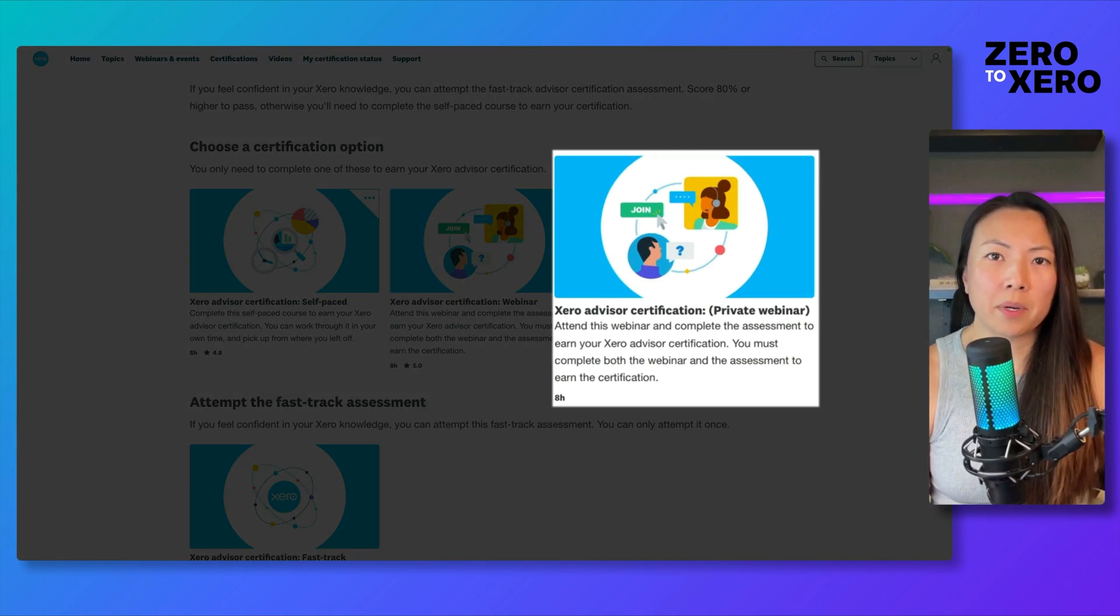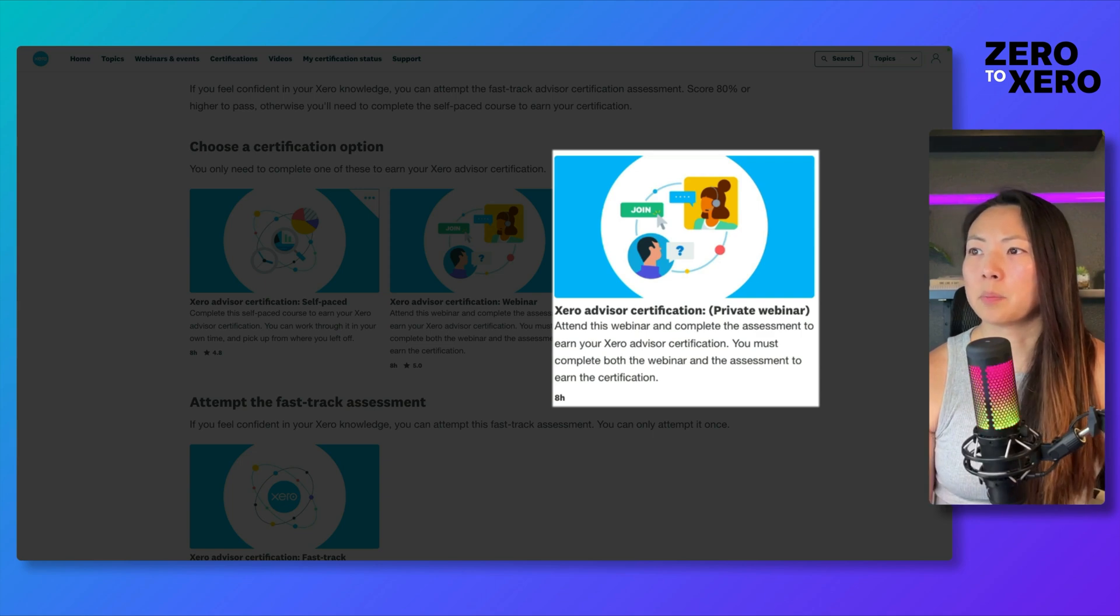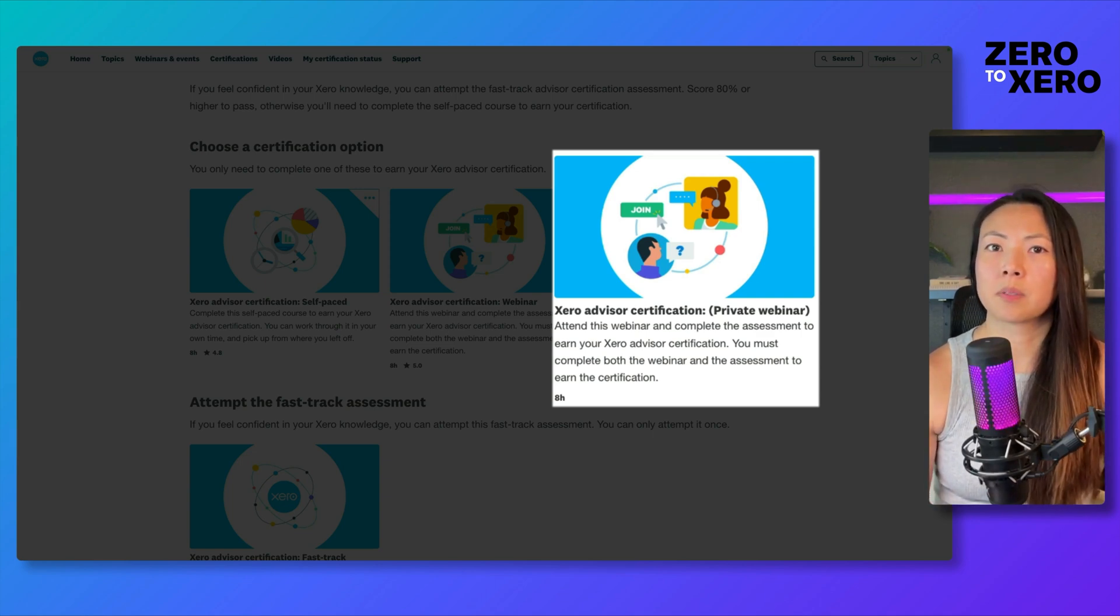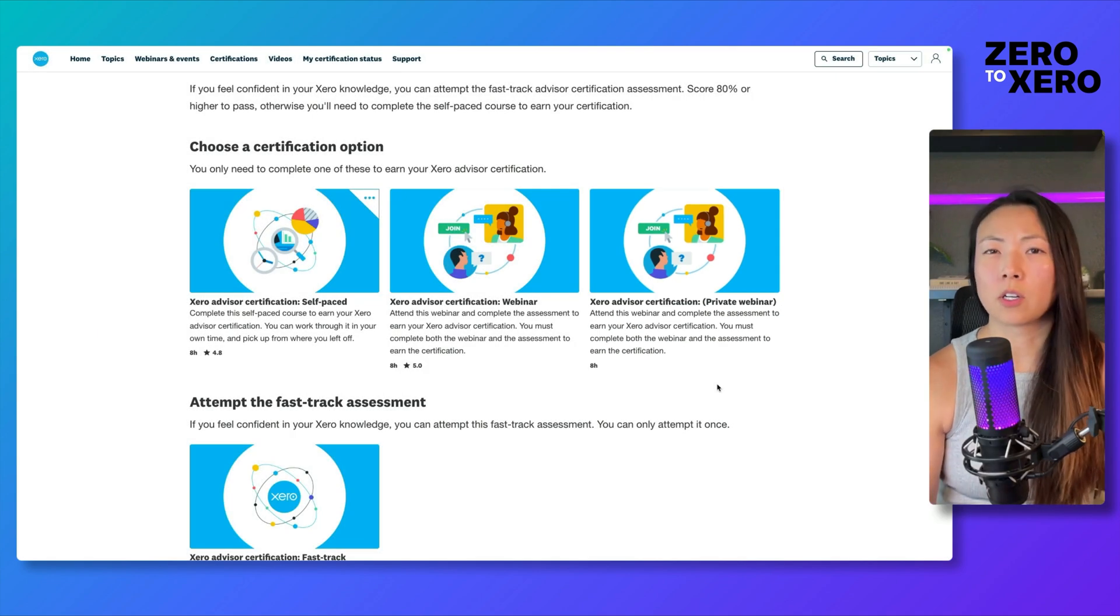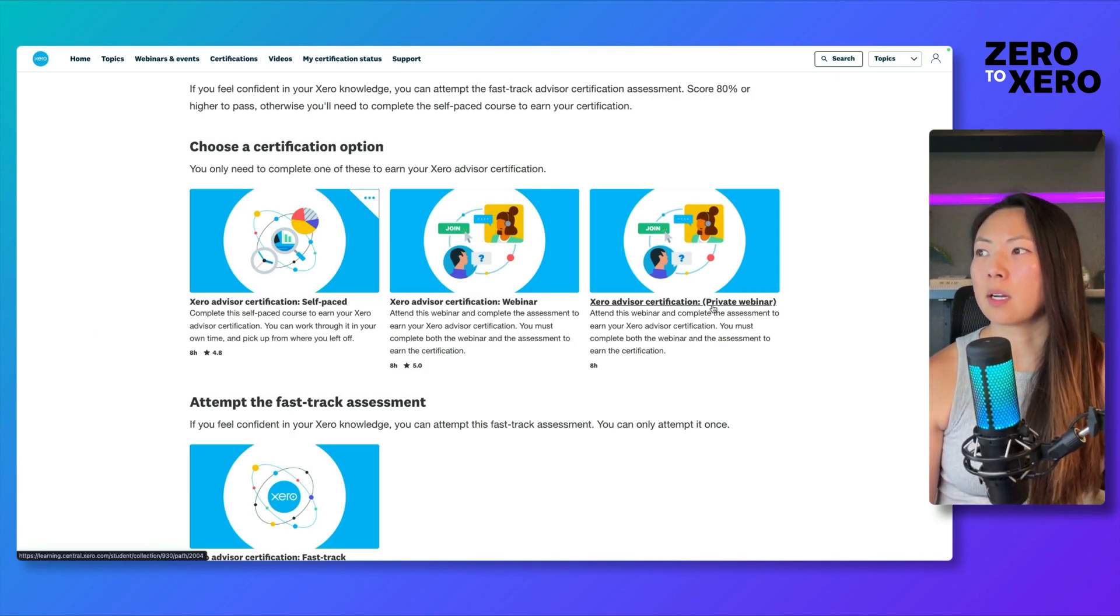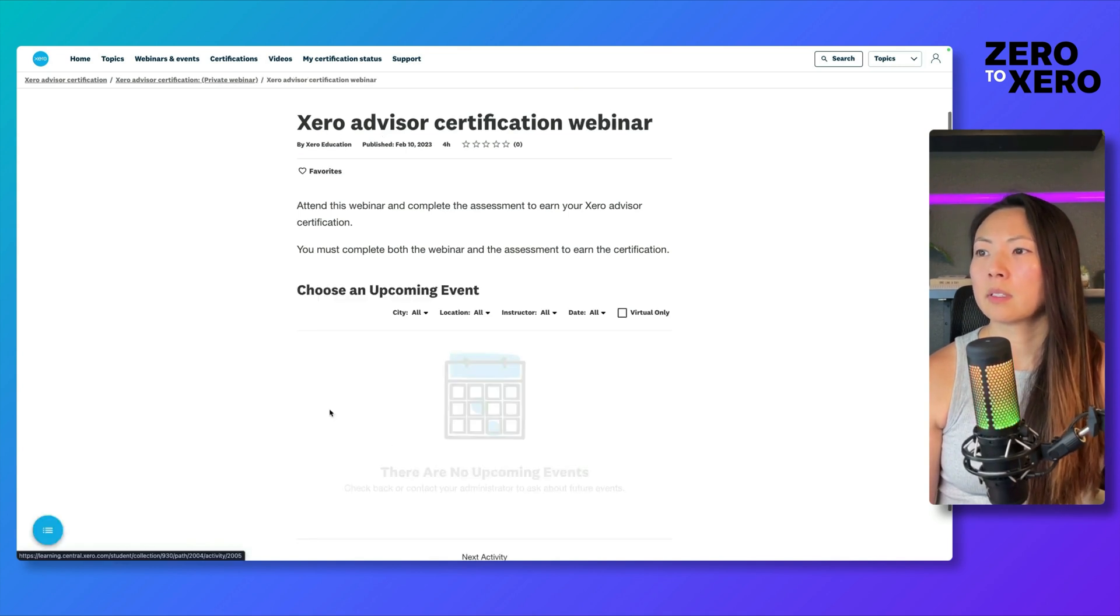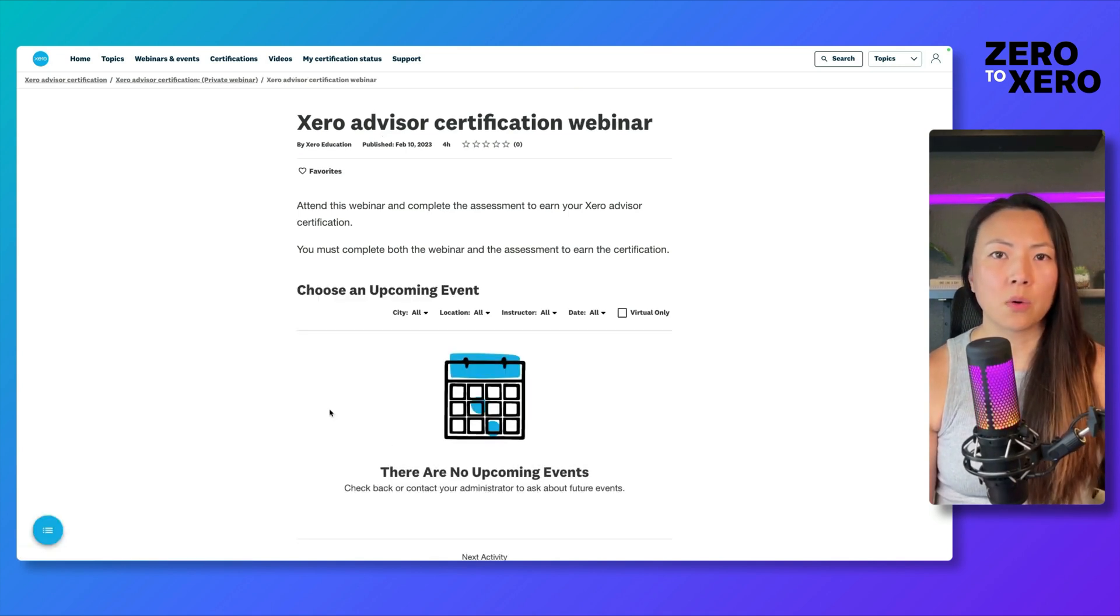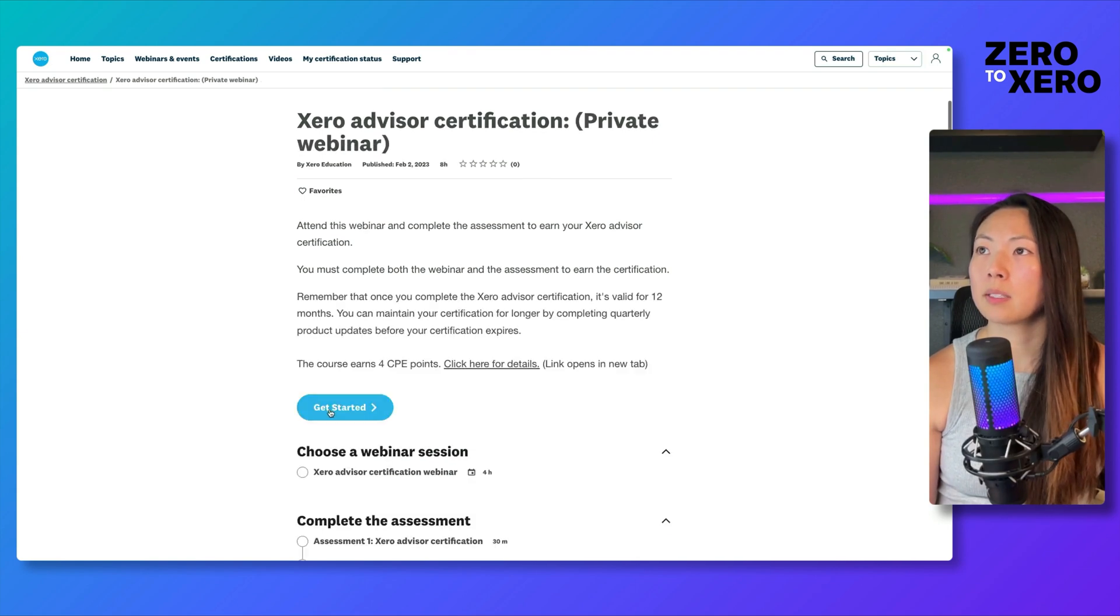Lastly, you have a private webinar. I assume that this is going to be scheduled by Xero's partner consulting team for larger firms, because if you head into this option and into Get Started, you'll notice that there are no upcoming events. So just something to keep in mind there.